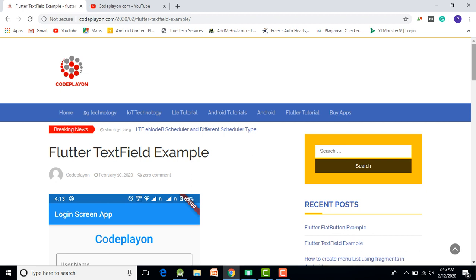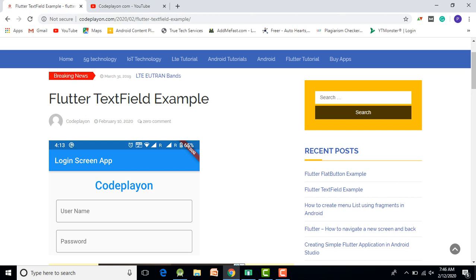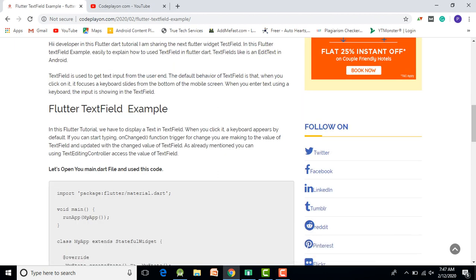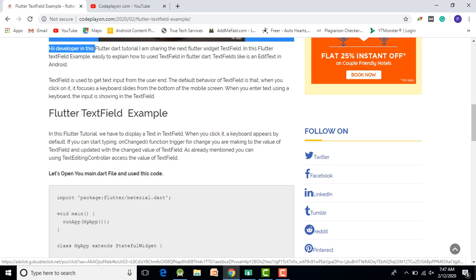Today's discussion is on how to use a TextField in Flutter. A TextField is used to input text from the user, like a username, email ID, or password — the same as an EditText in Android. It is used to get input from the user end.